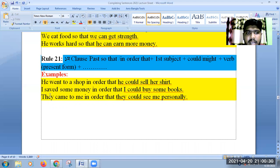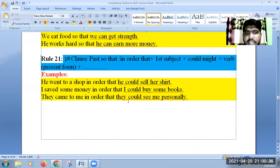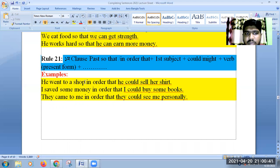I saved some money in order that I could buy some books. They came to me in order that they could see me personally.